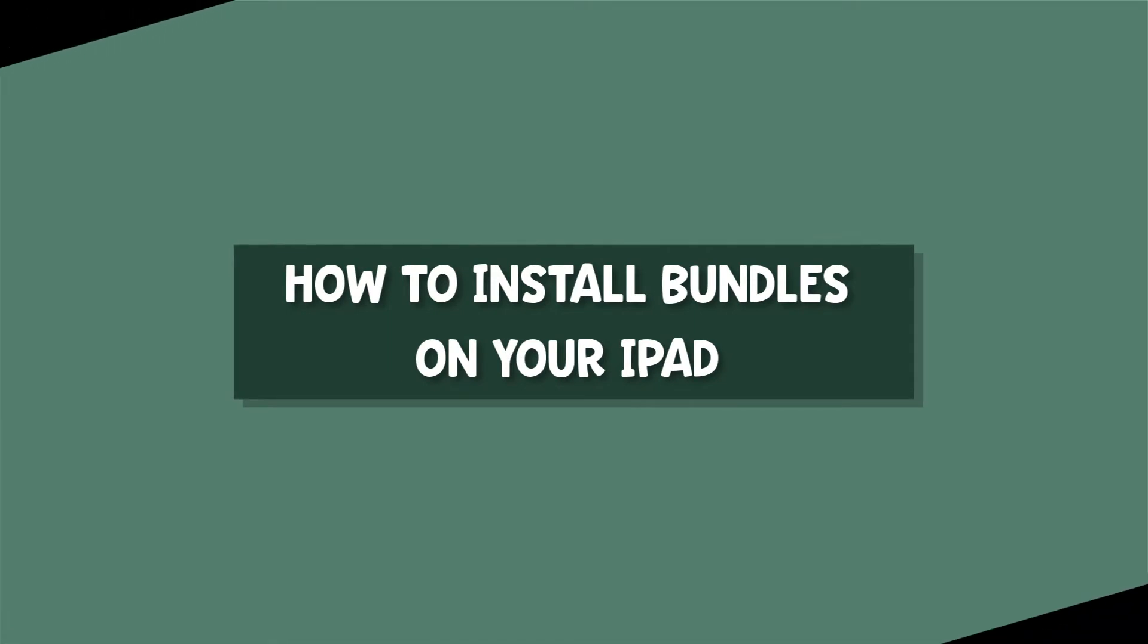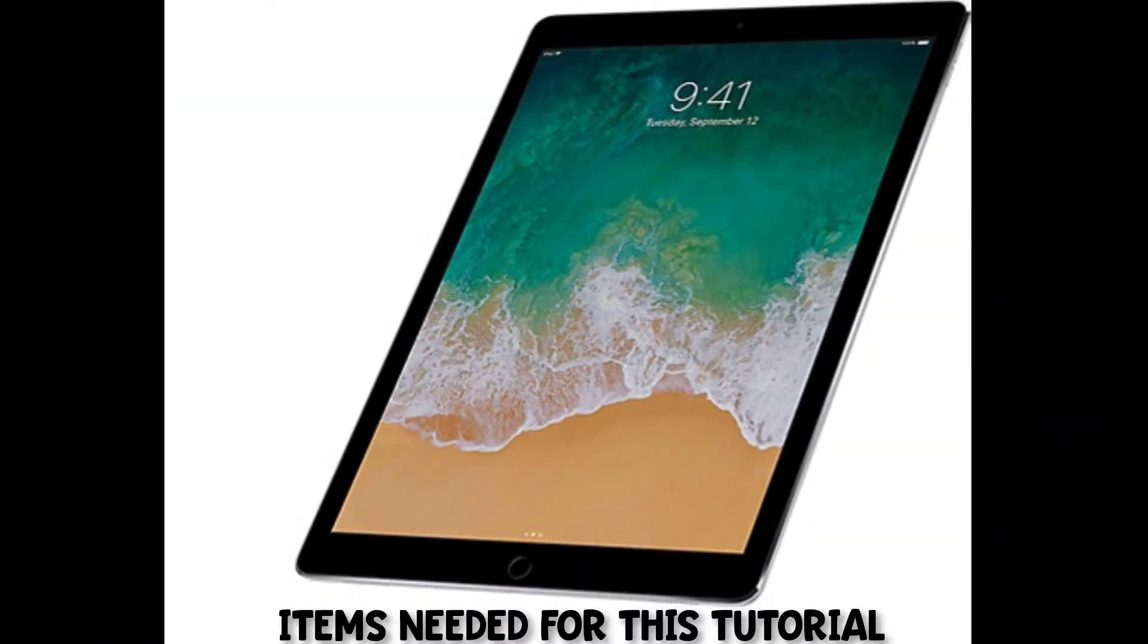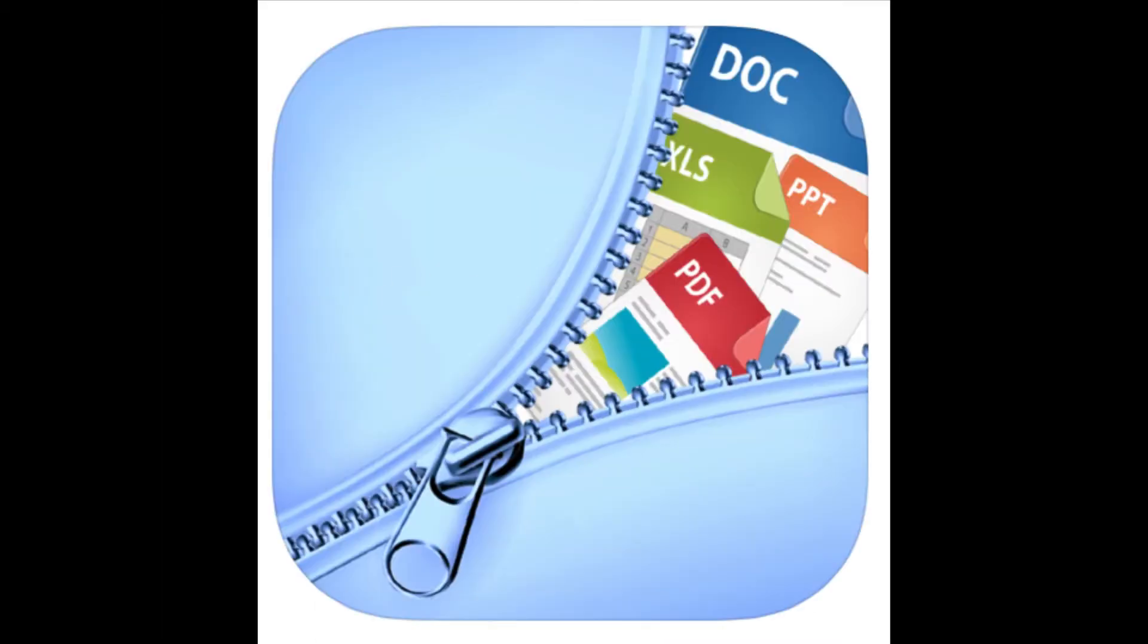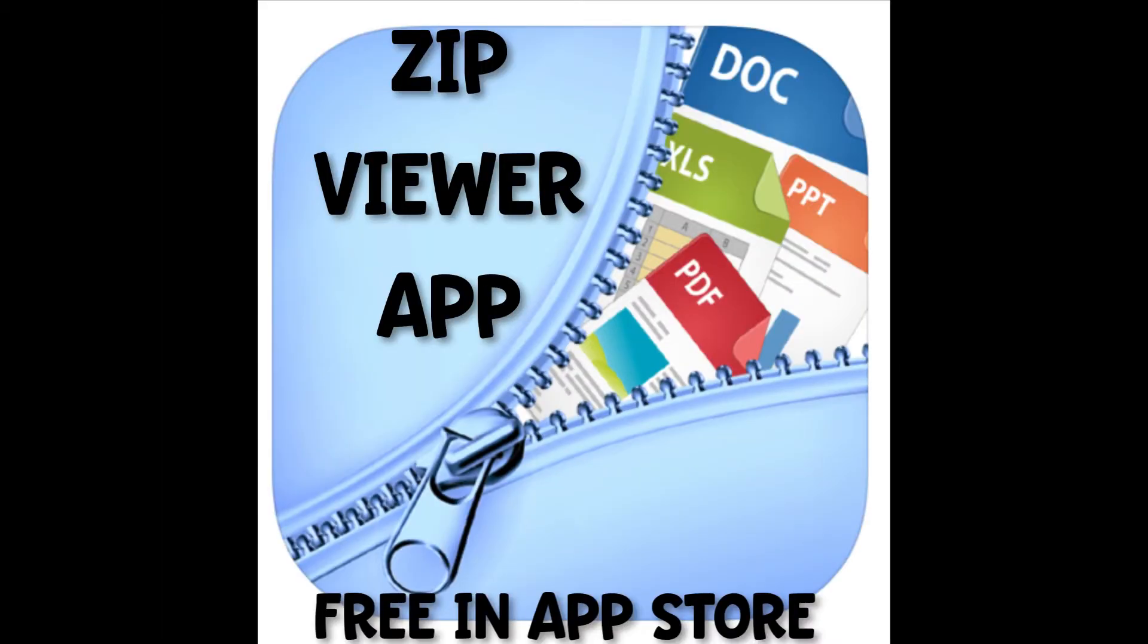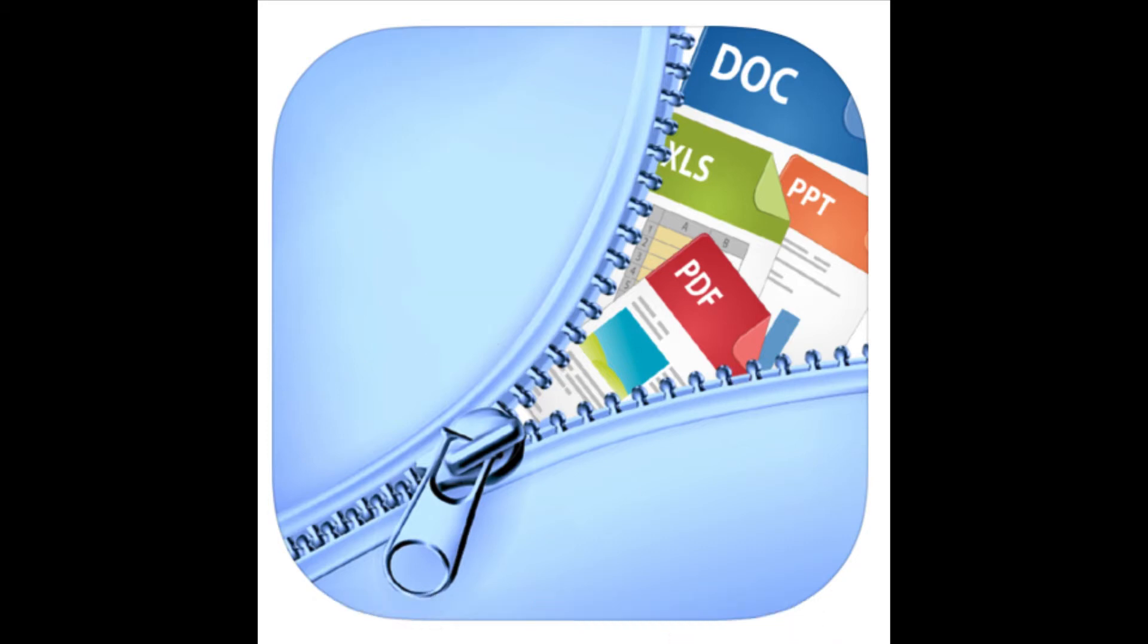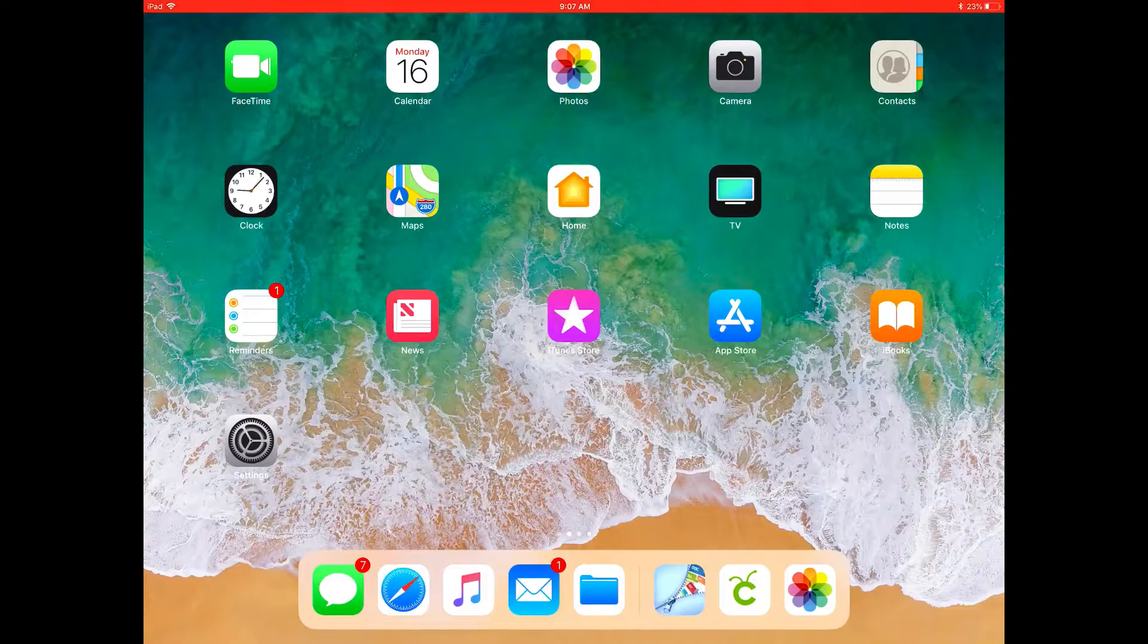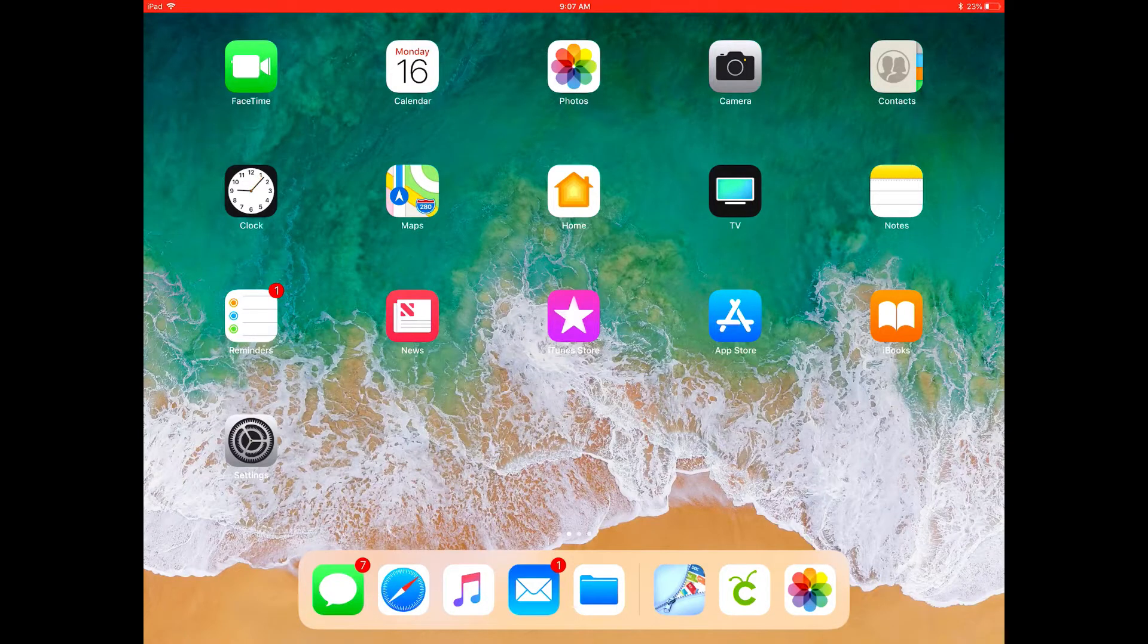There's a few things you'll need to follow this tutorial. One thing you'll need is an iPad. You'll need to download the Zip Viewer app. It's free in the App Store and also make sure that you do have the Cricut Design Space app loaded on your iPad.